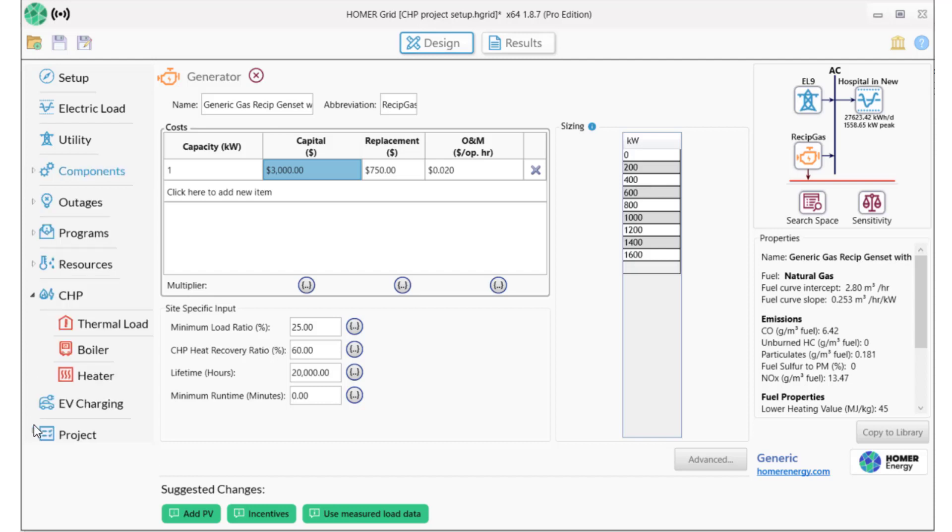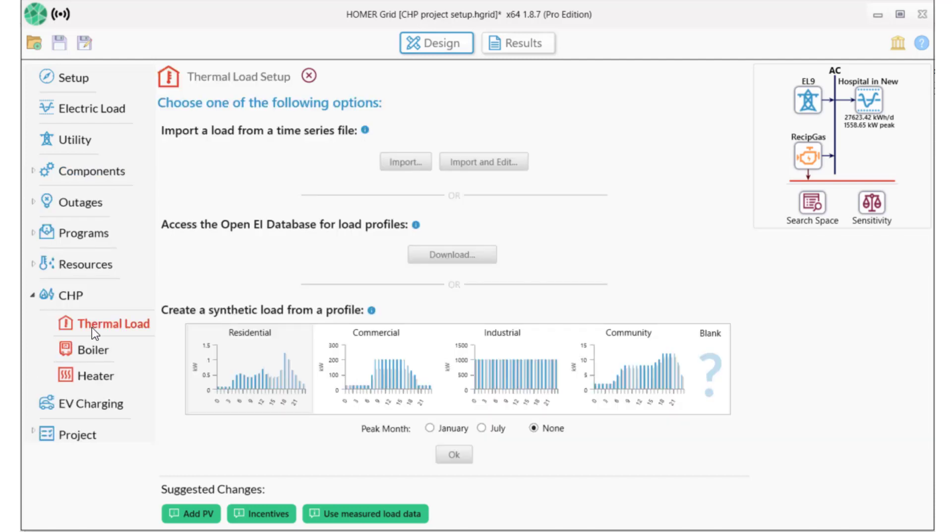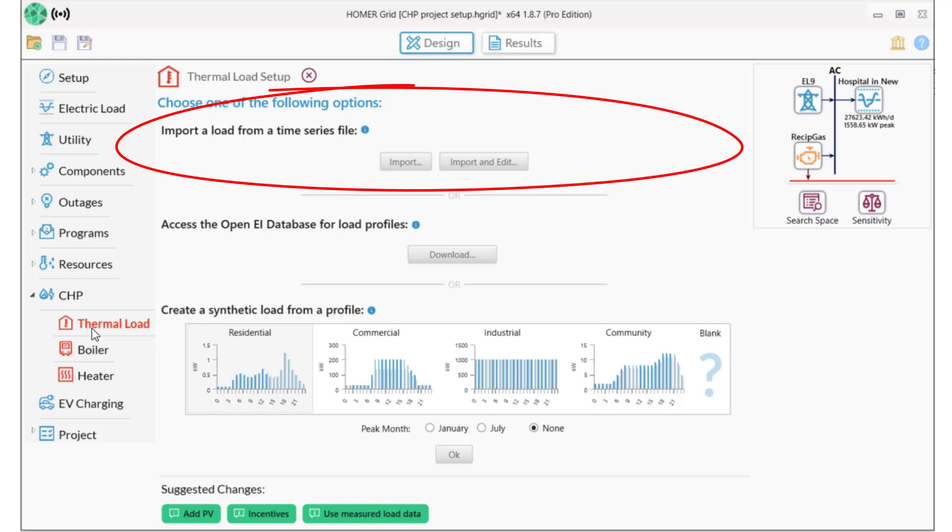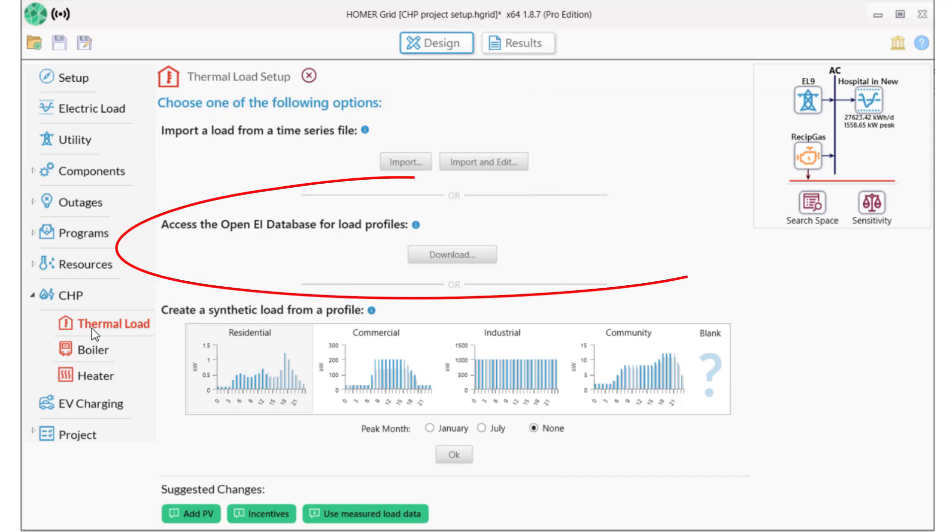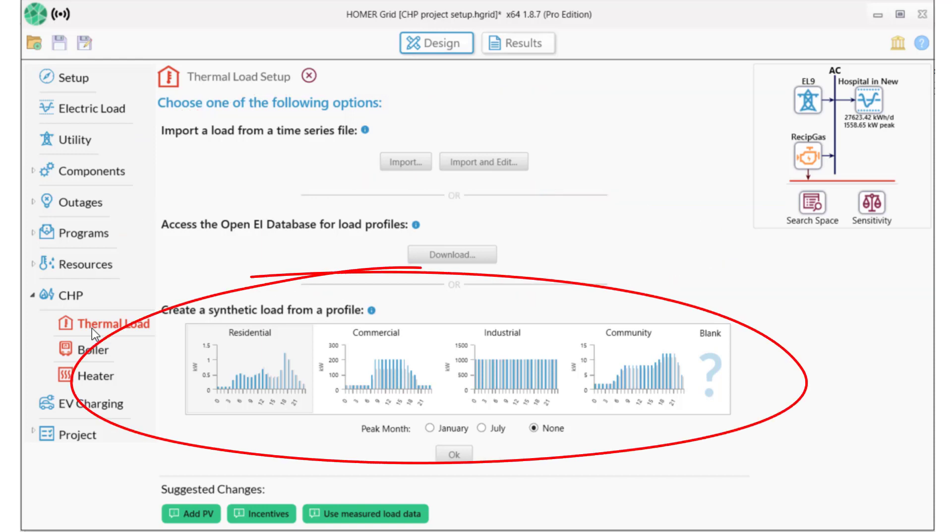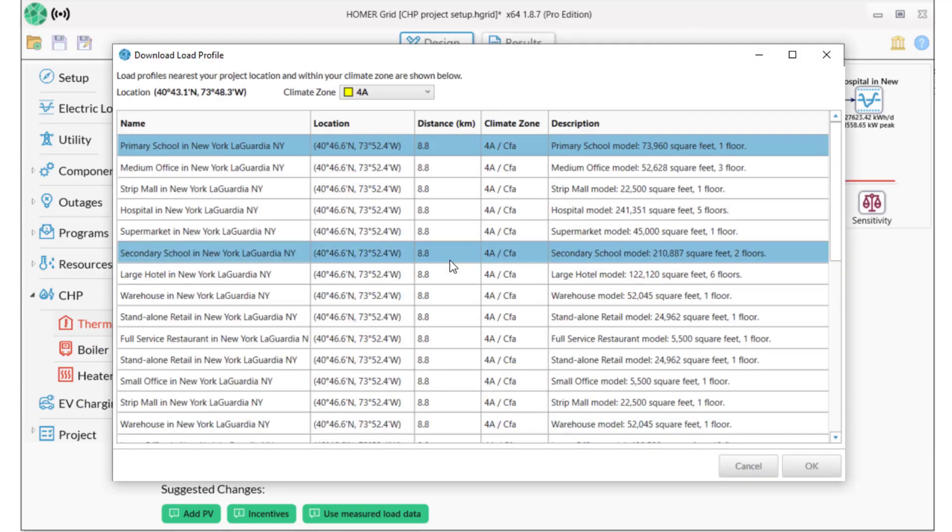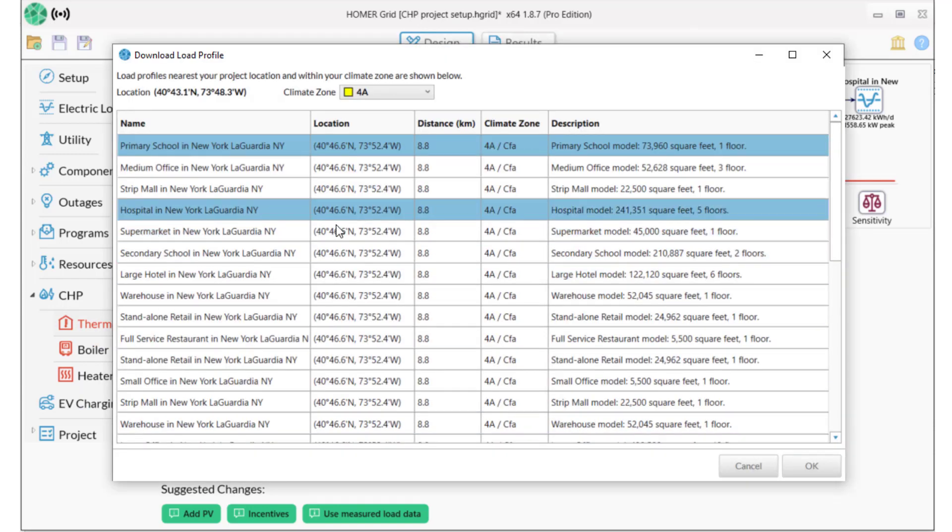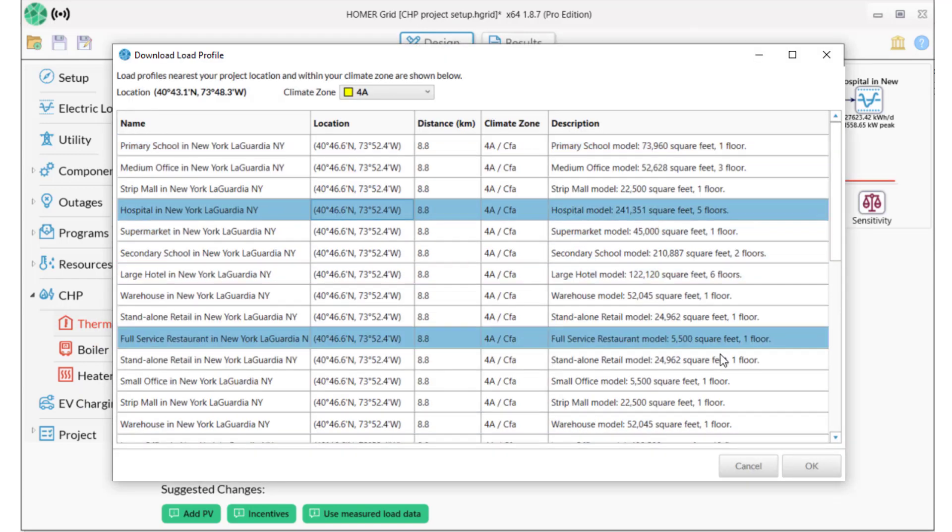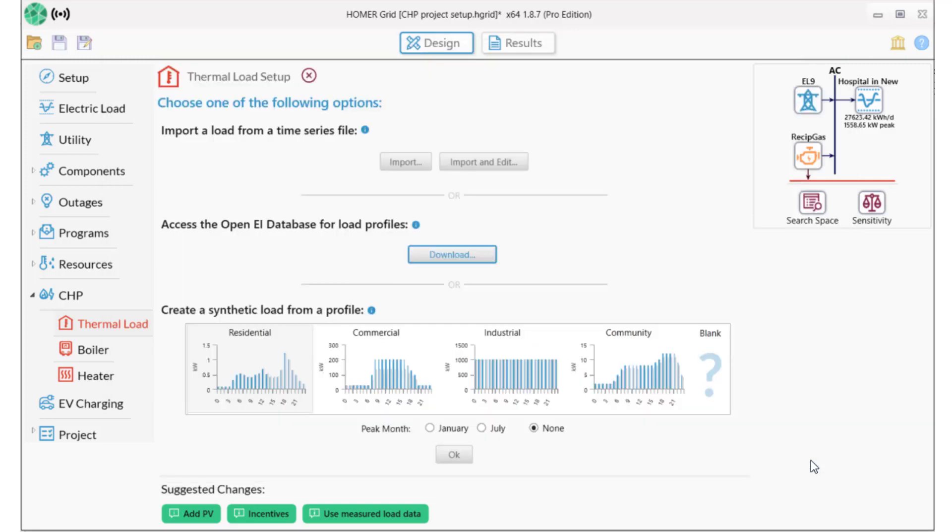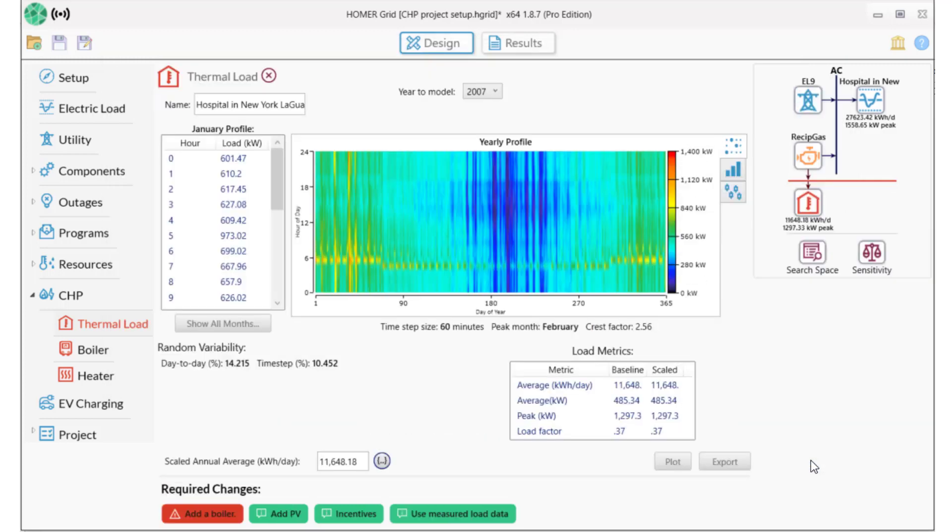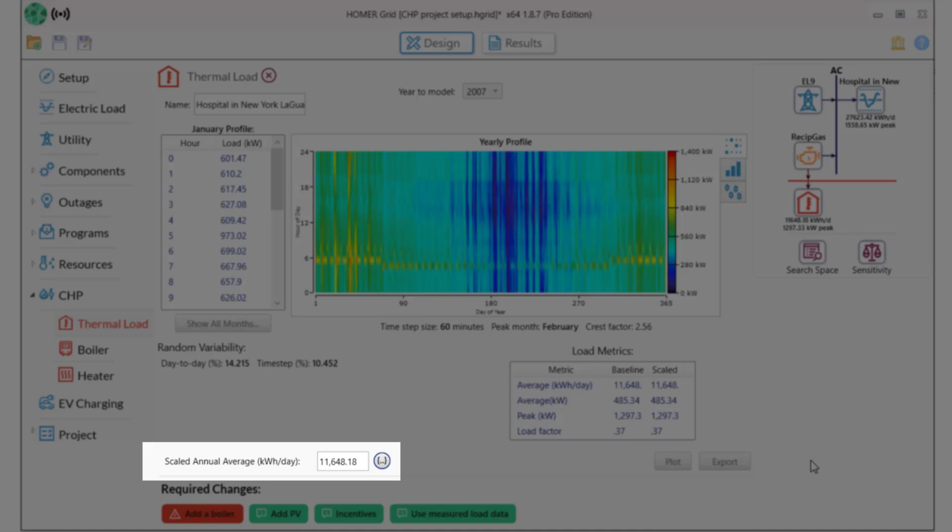Now we need to add a thermal load that will be served in part by our reciprocating generator. Thermal load is a demand for heat energy, and Homer offers the same options for thermal loads as for electric loads. You can import load data, use the OpenEI database, or choose a synthetic load profile. We'll use OpenEI and again select Hospital in LaGuardia like we did for the electric load. This thermal load averages 11,600 kilowatt hours per day.